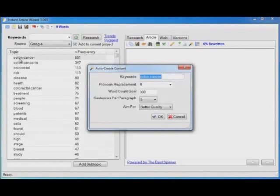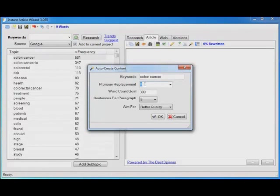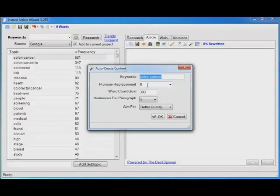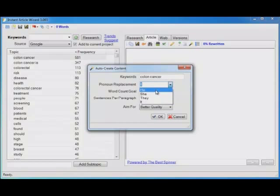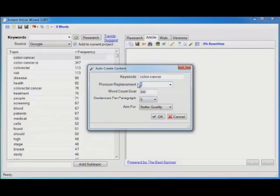Now I've already got the topic colon cancer selected so it pops the keywords in here. It asks me the pronoun I want to use to replace the phrase colon cancer most of the time so that it reads better. I'm going to use it but you can also use he, she, they or type in whatever you want to replace it with yourself.